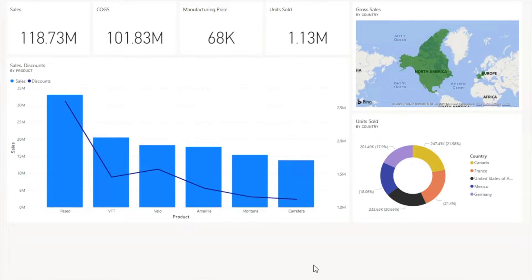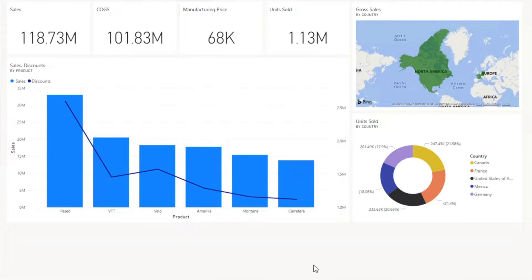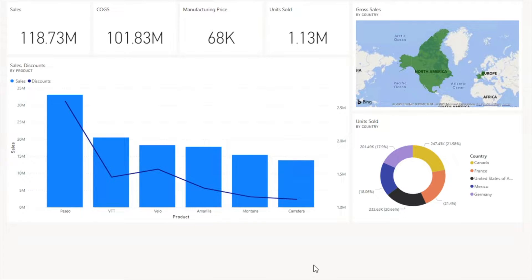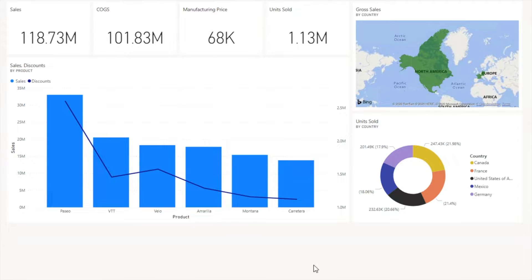You can see that this is my sales dashboard. We have different KPIs as well as a country chart showing gross sales by country, a graph showing product-wise sales and discount, and a donut chart showing number of units sold by country. Now I want to set an alert on units sold and be aware whenever they're reaching a certain limit.